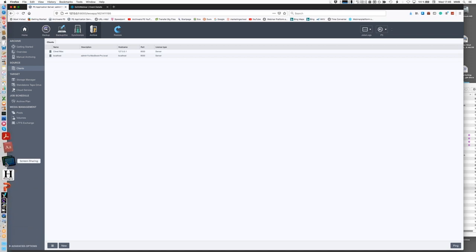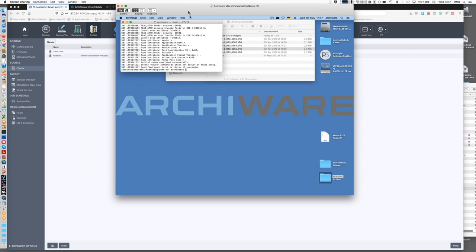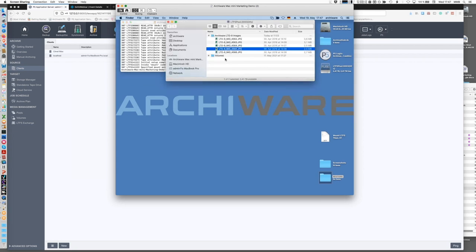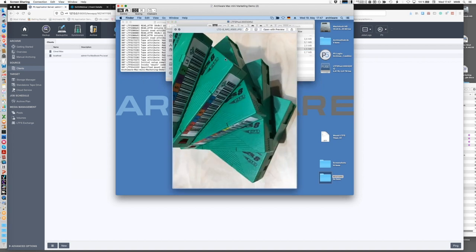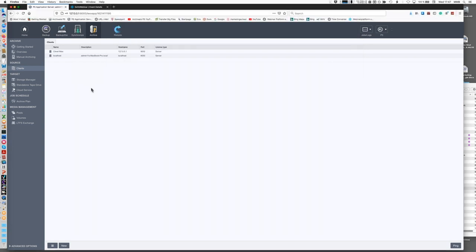To show LTFS in action: on another machine connected via network with access to an LTO drive, an LTFS-formatted tape is mounted via a terminal command as a FUSE device. The contents of the tape are visible — and you can actually see the image previews in the Finder. This was archived using P5 Archive with the LTFS format, so anyone with the free driver can access those tapes without any additional software like P5. Of course, the P5 archive catalog has lots of advantages for drilling down and finding very specific files.